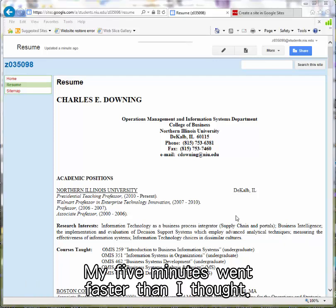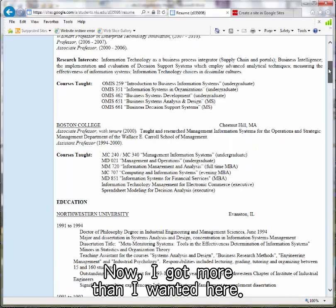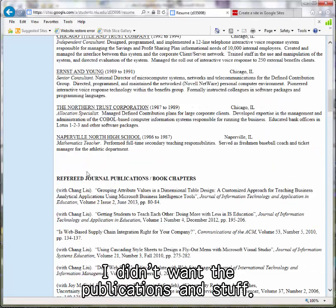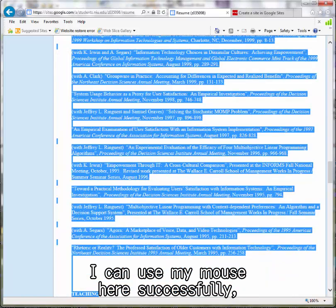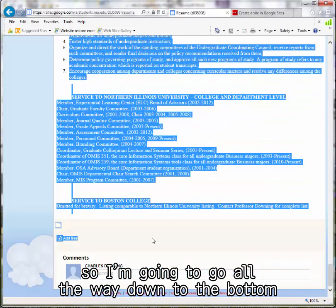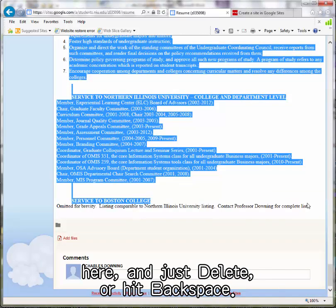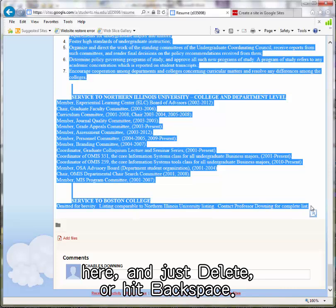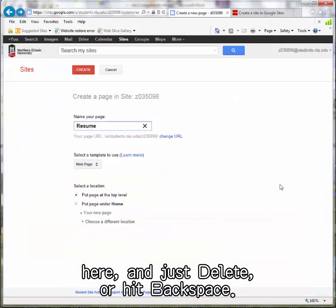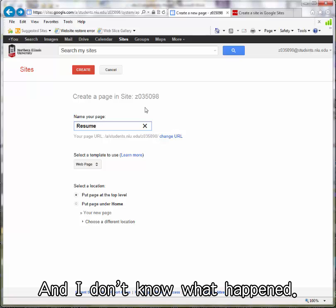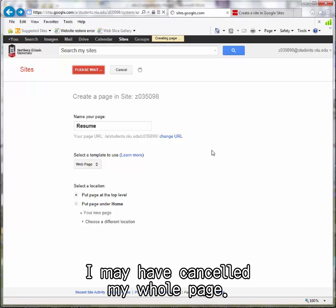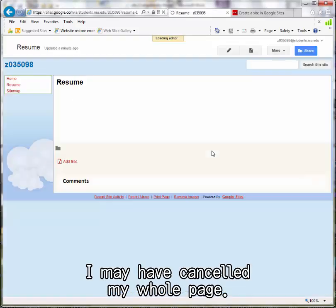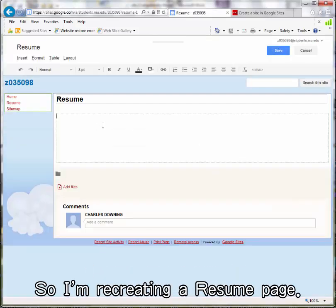I'm back. My five minutes went faster than I thought. Now I got more than I wanted here - I didn't want the publications and stuff. I'm in my Google page and I can use my mouse here. I'm going to go all the way down to the bottom and just delete or hit backspace. I may have canceled my whole page, so I'm recreating a resume page.